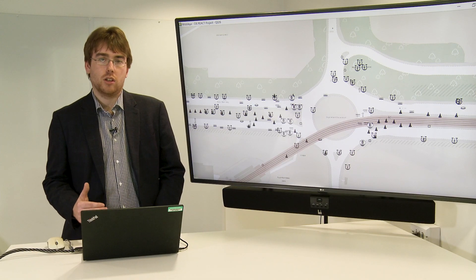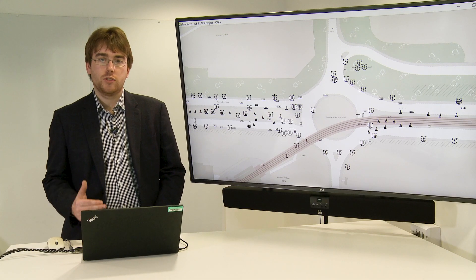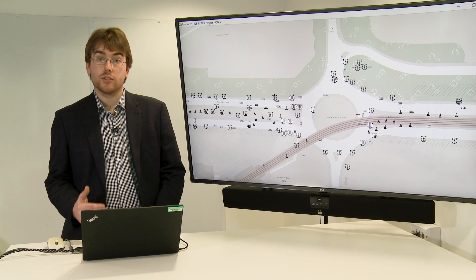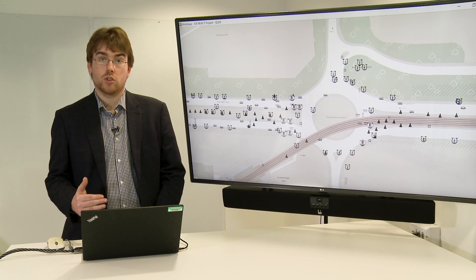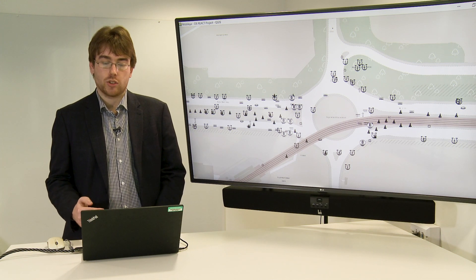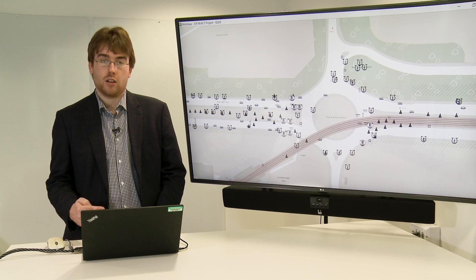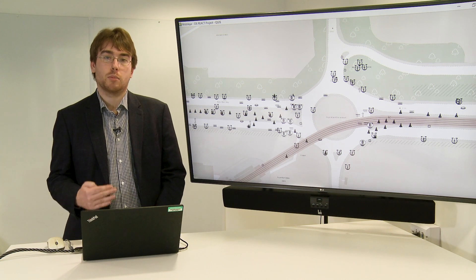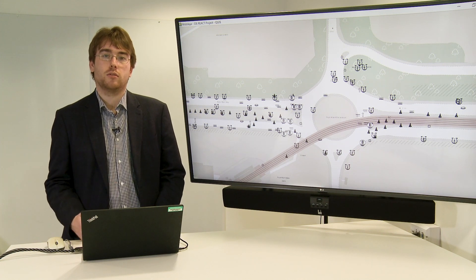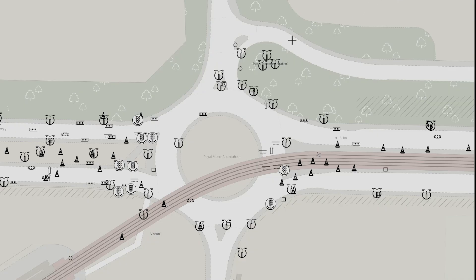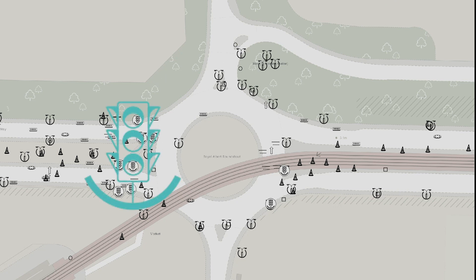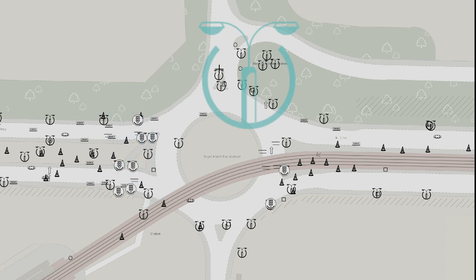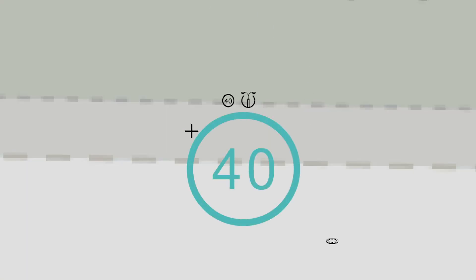Let's take a closer look. We've zoomed in onto a roundabout in the southern portion of the route, where features such as traffic lights and road signs are starting to become visible. We can see traffic lights on this junction, lamppost features, and road signs such as this 40 mile an hour sign.